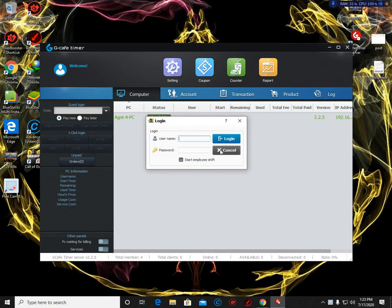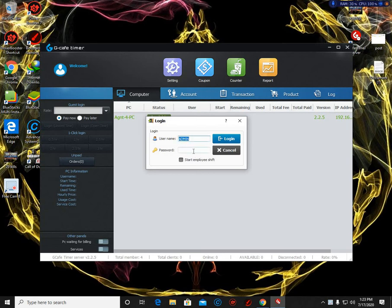If you are a new user of gcafe timer, your default username is admin and your password is the same - it's admin. For me, I already modified my account.